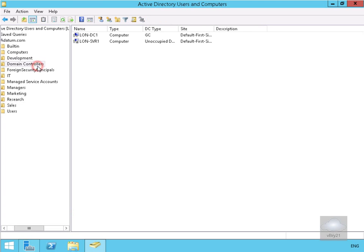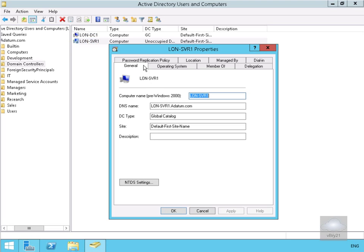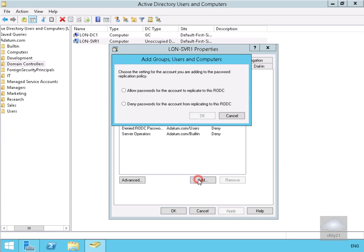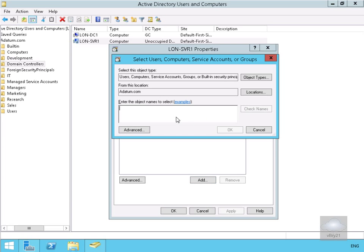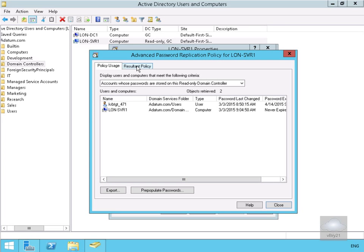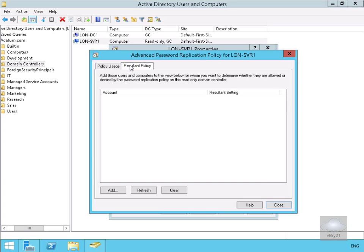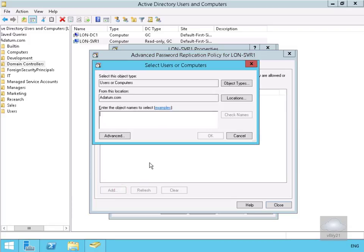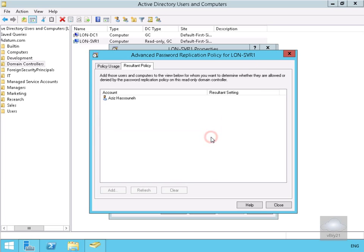We now want to add that group to the read-only domain controller. We go to domain controllers, open SERV1's password replication policy, select Add, choose to allow passwords to be replicated, select OK, add our Remote Office Users group, select OK, and apply. Clicking the Advanced button shows us the Resultant Policy tab and Policy Usage tab. On Resultant Policy we select Add, type in the username to verify, check names, select OK, and we can confirm that password replication is being allowed.